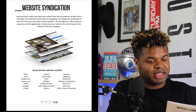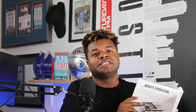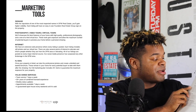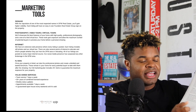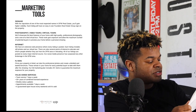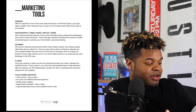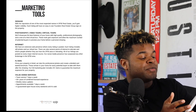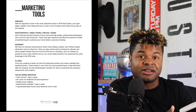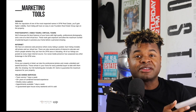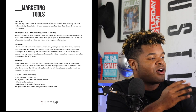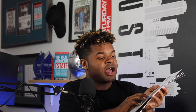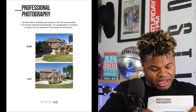From there we get deeper into the marketing tools: signage, photography, the internet, flyers, and different value-added services. People really like the value-added services part because I talk about weekly status updates, a guaranteed open house program until the property sells — meaning we can do an open house every single weekend — and appointments available seven days a week. So I'm covering all the marketing tools here.